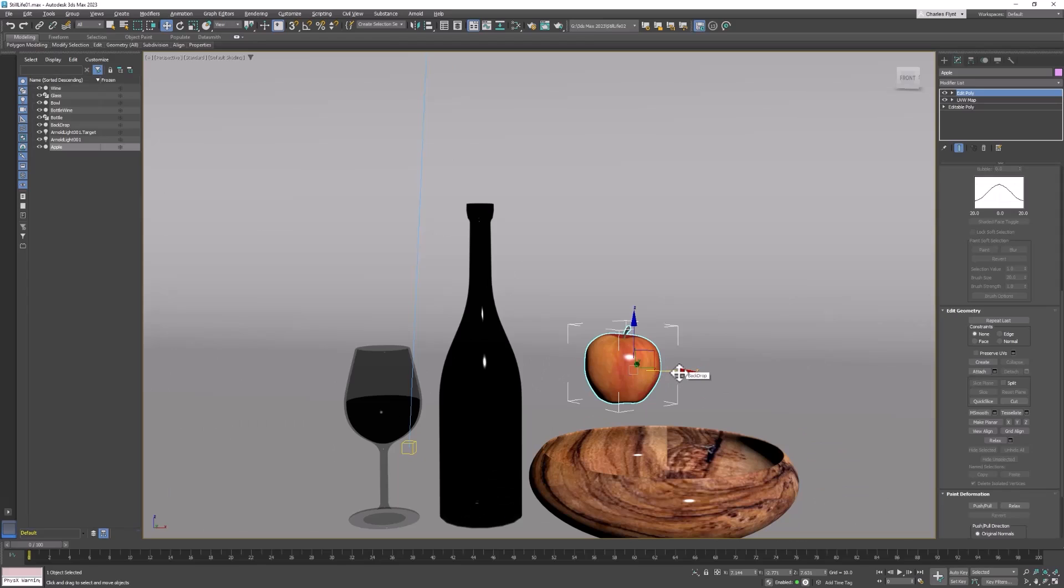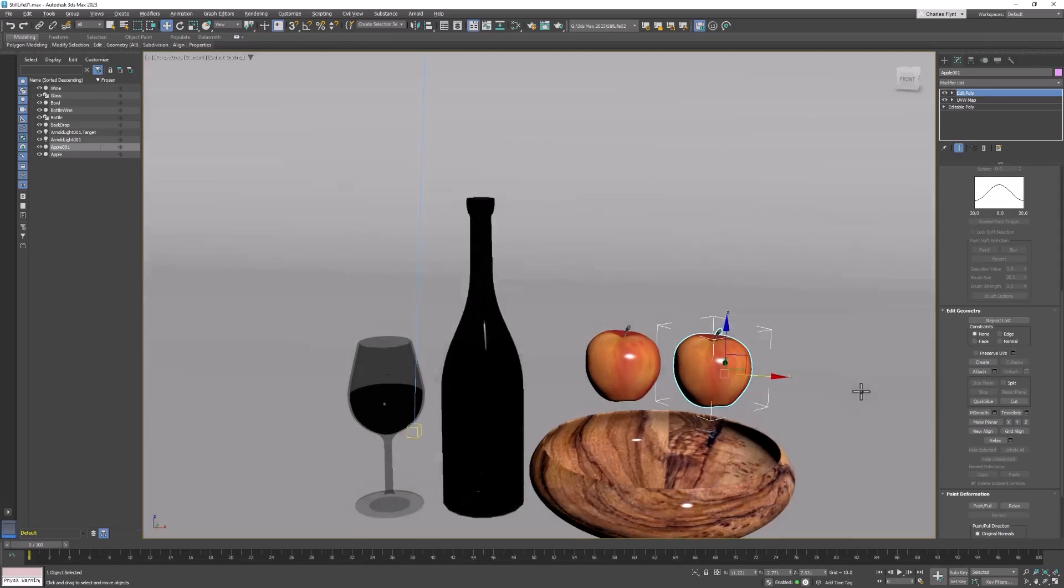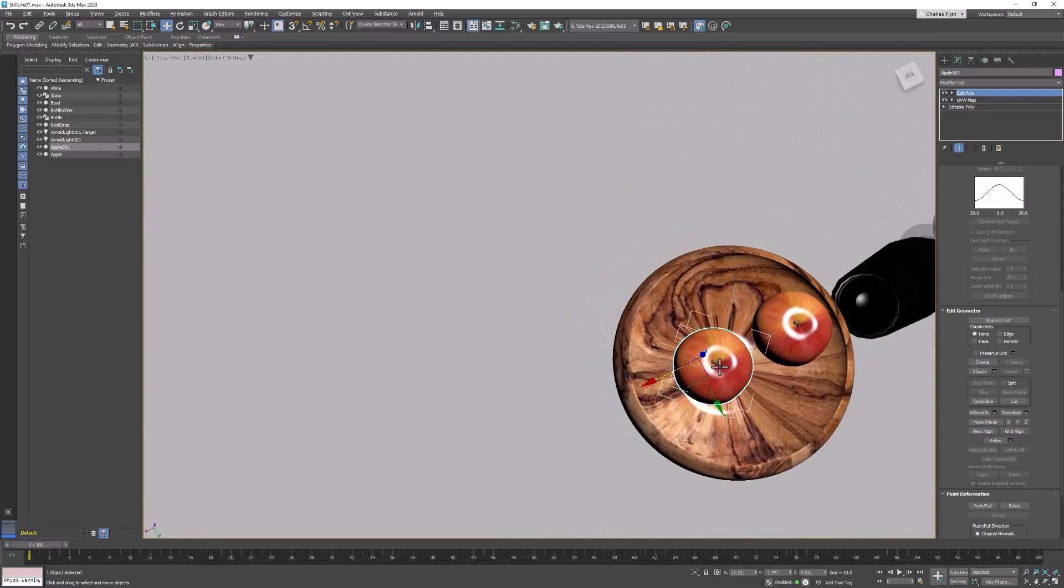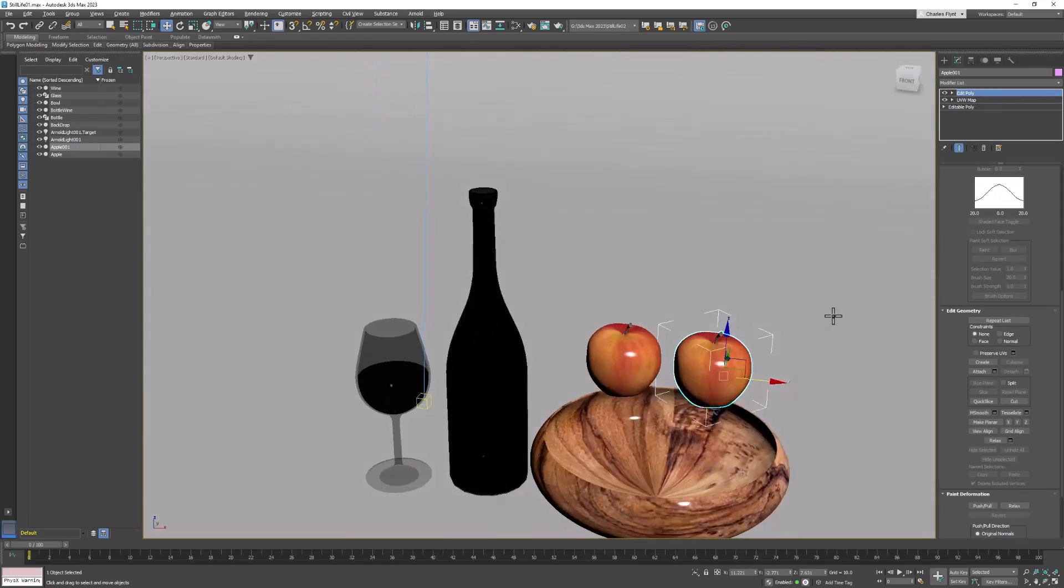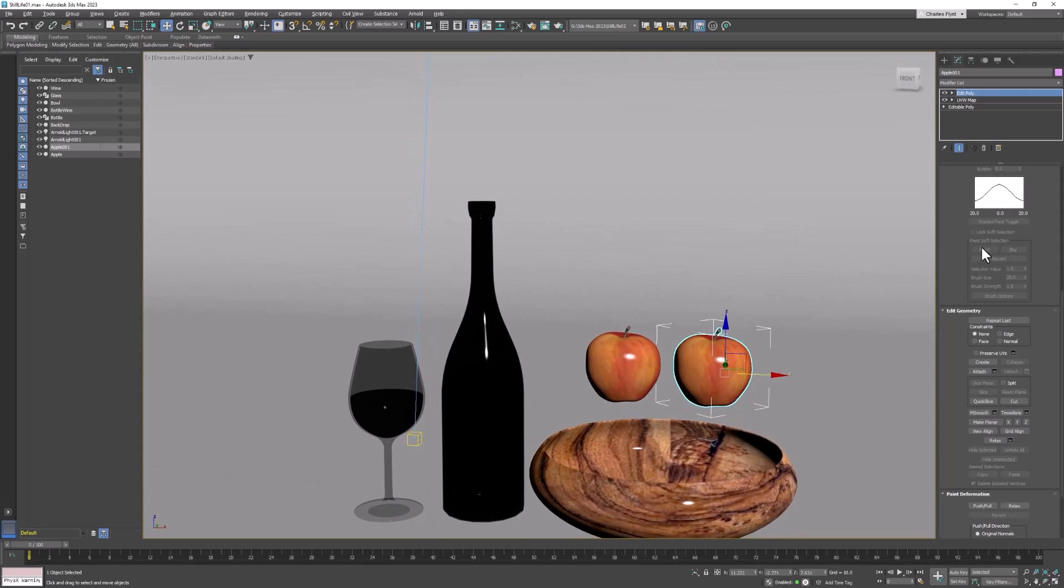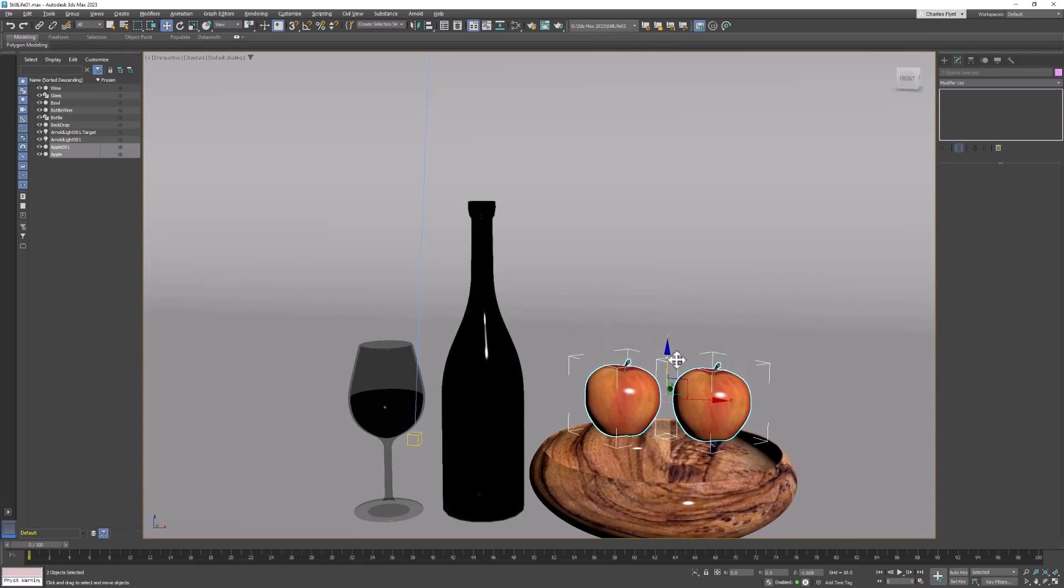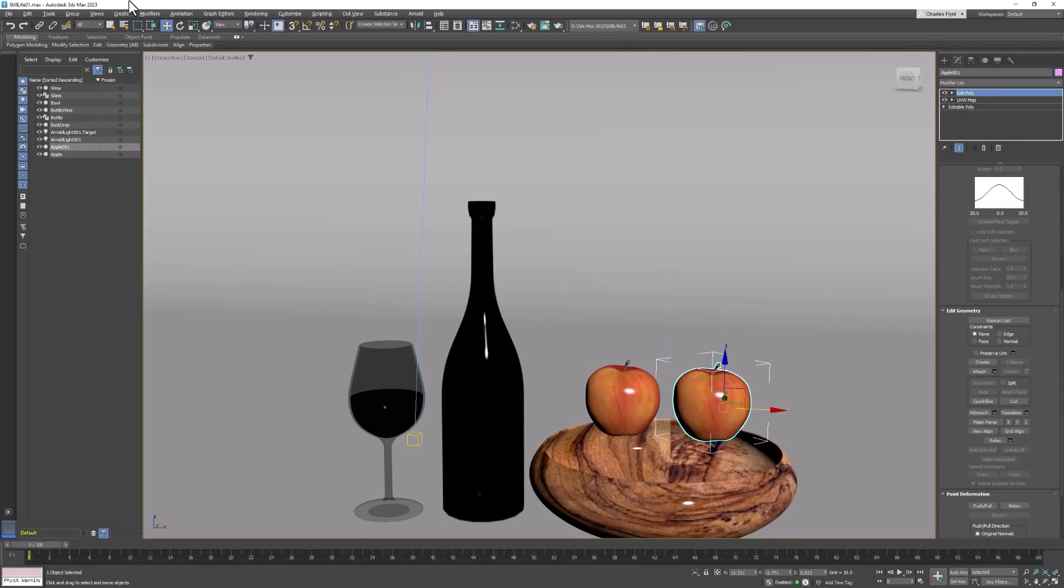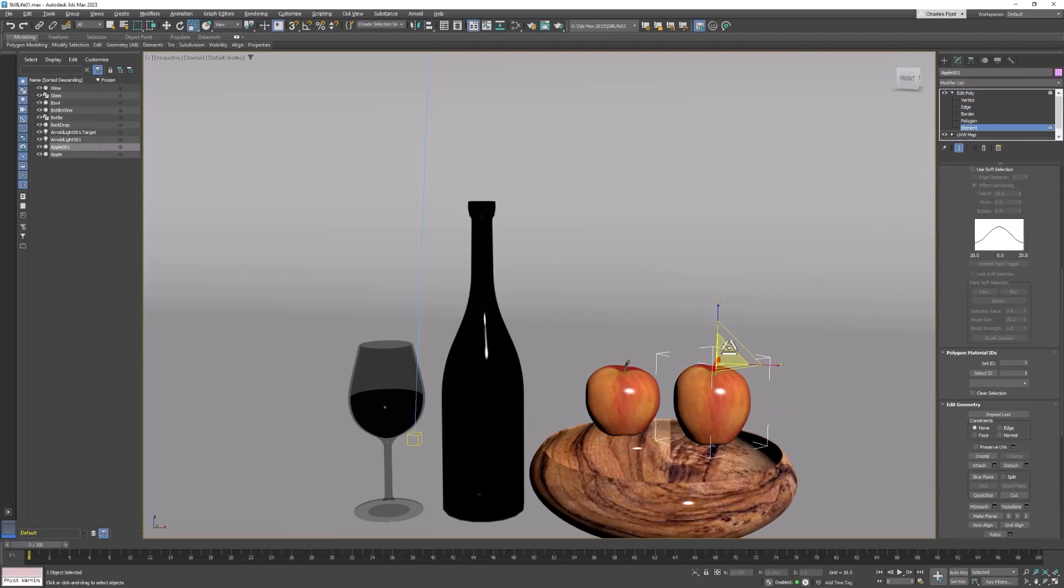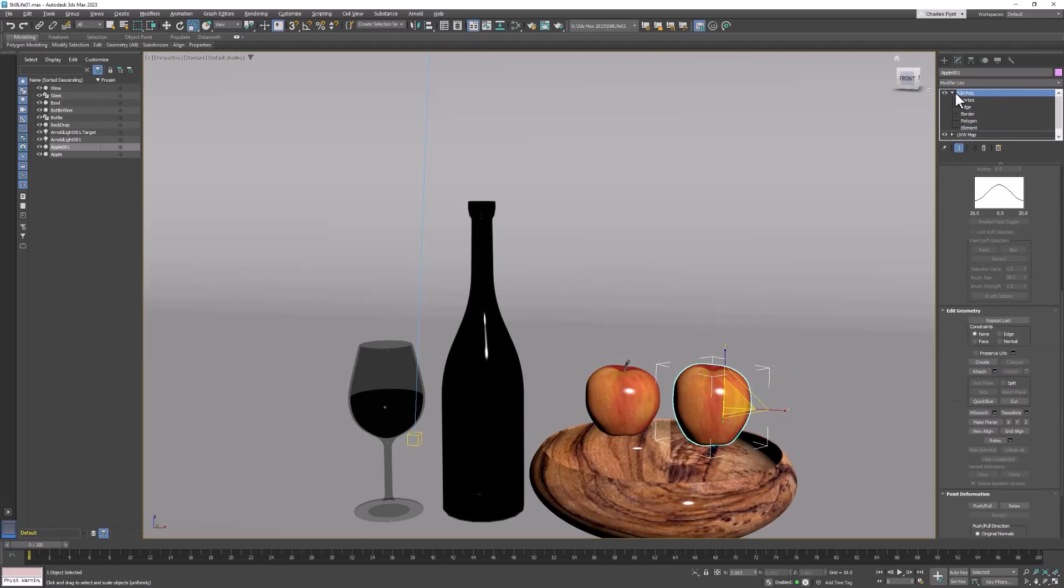And then I'm going to copy my apple. And I'm going to make sure that they are positioned over the bowl. Because they're supposed to fall into the bowl. And I might even move them down a little bit. And I don't want all my apples to be exactly the same. So I'm going to take one of them and stretch it out just a little bit. And I might even open up element mode and grab that stem and delete it. So we have some apples with stems and some without.